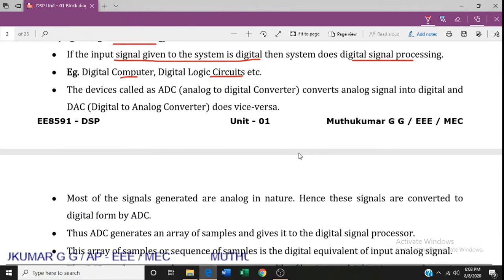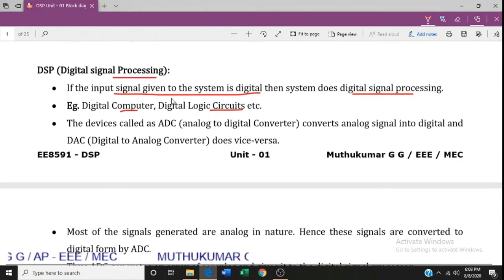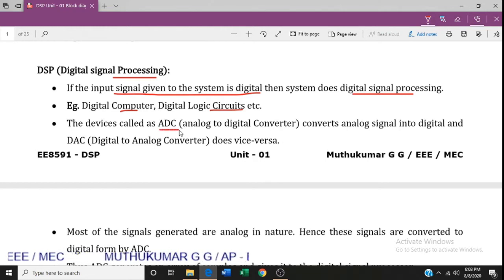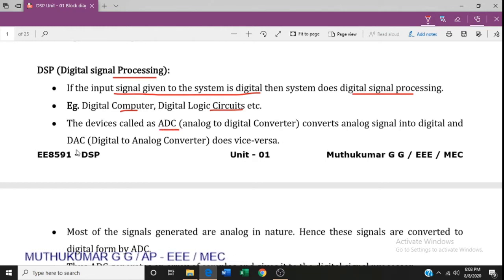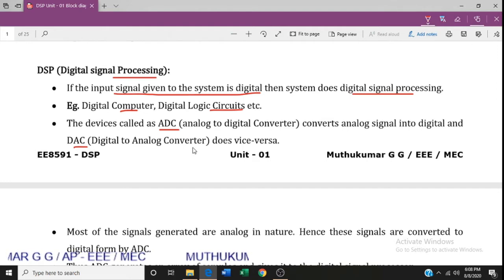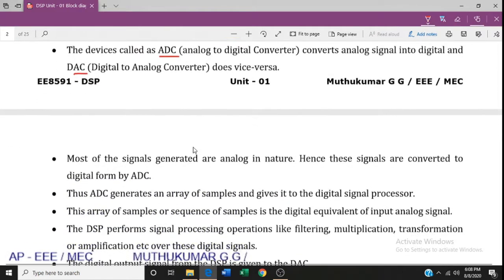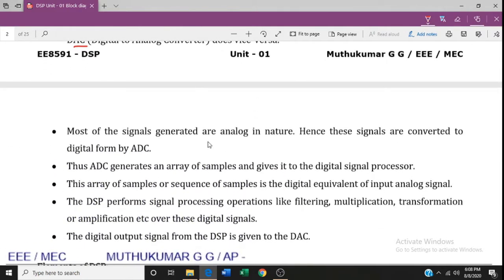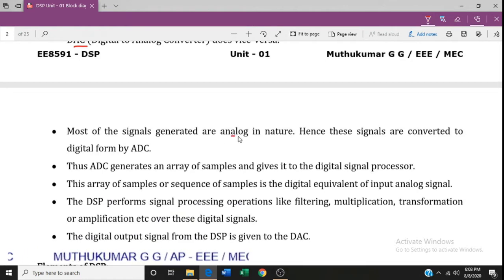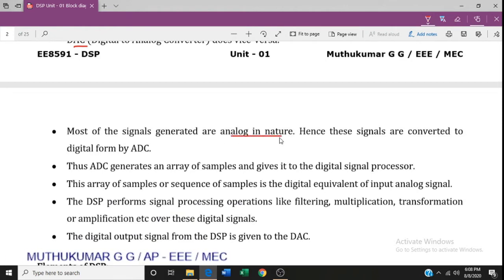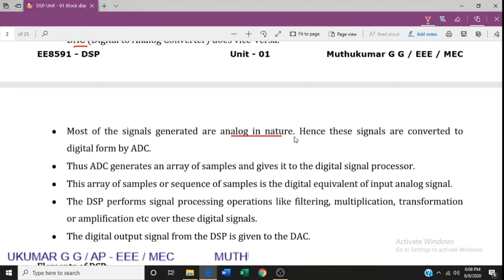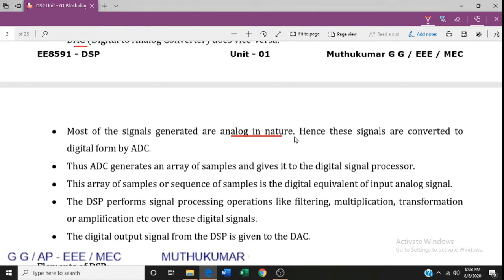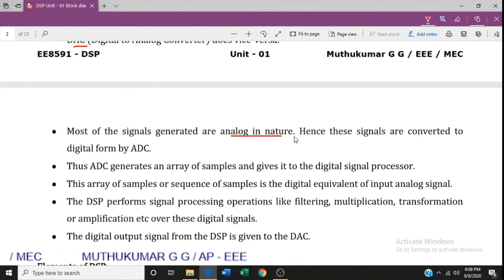If we use devices in digital signal processing, we can use an analog-to-digital converter system as well as a digital-to-analog converter. In real time, most signals are analog in nature, so an analog-to-digital converter is used.